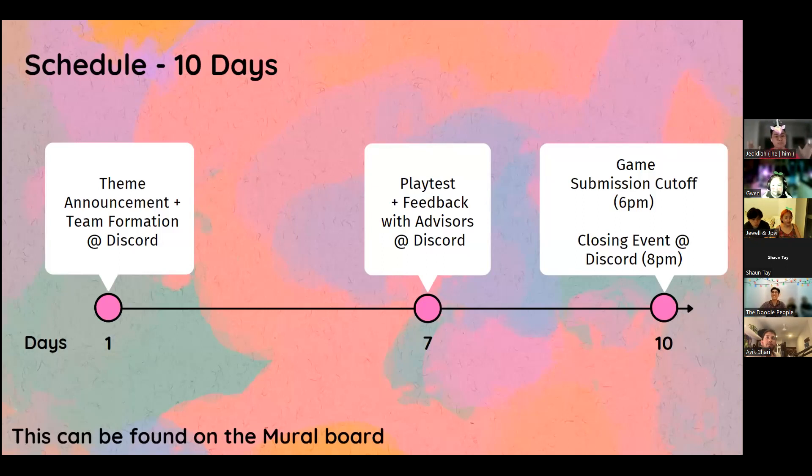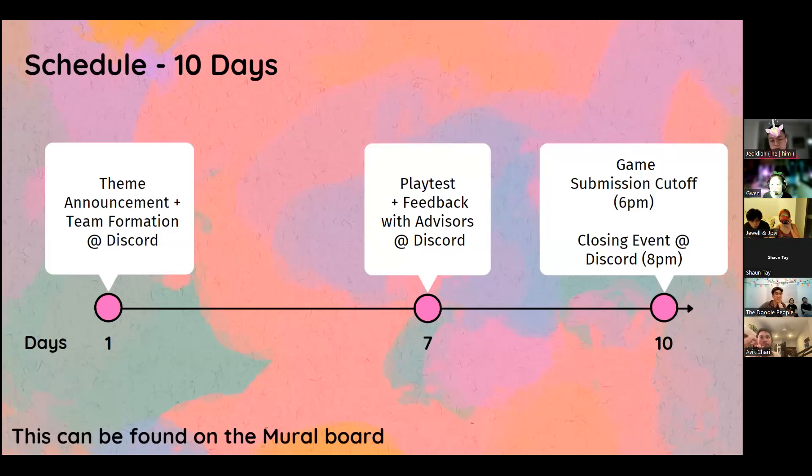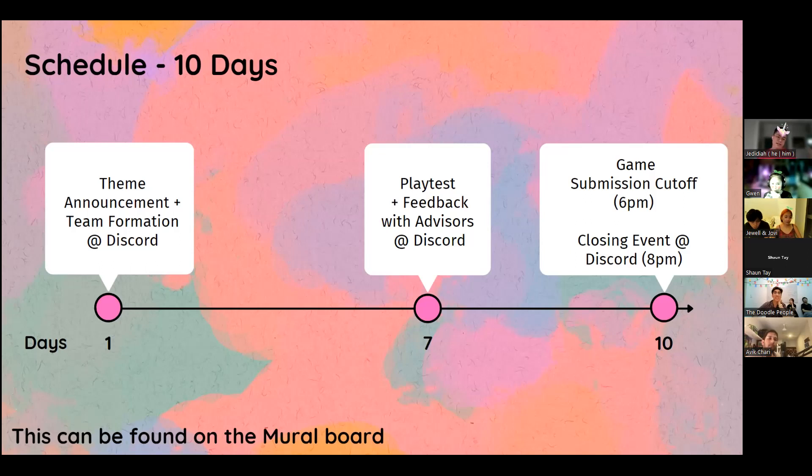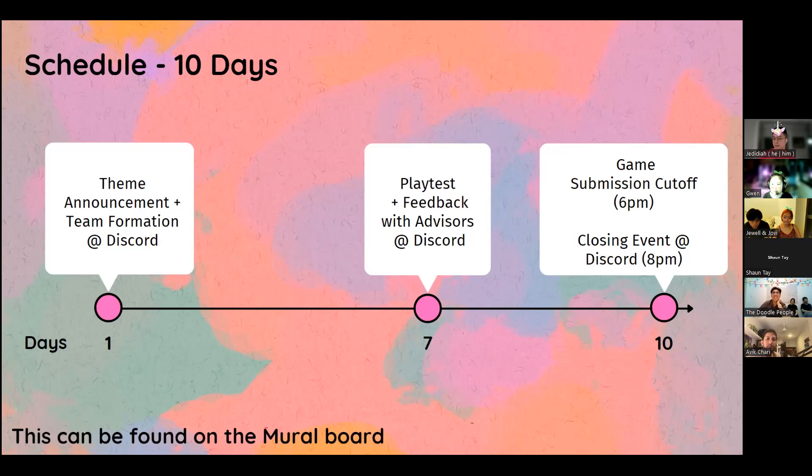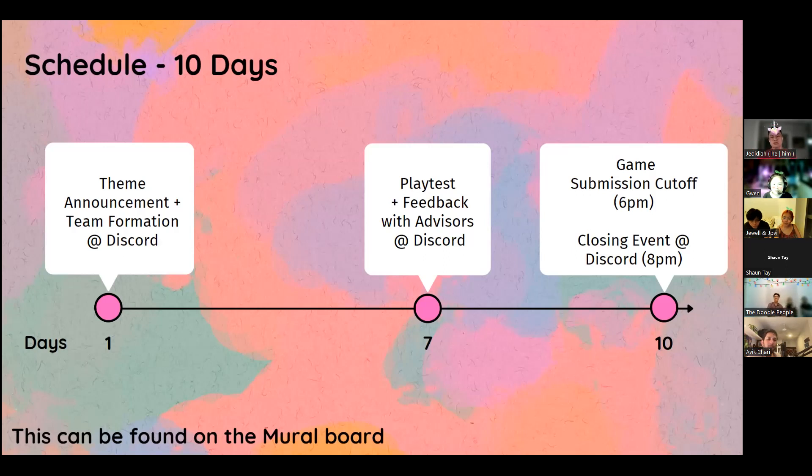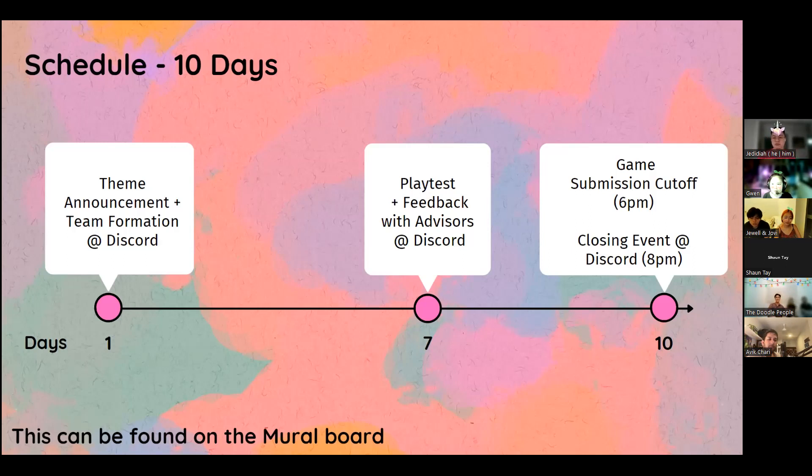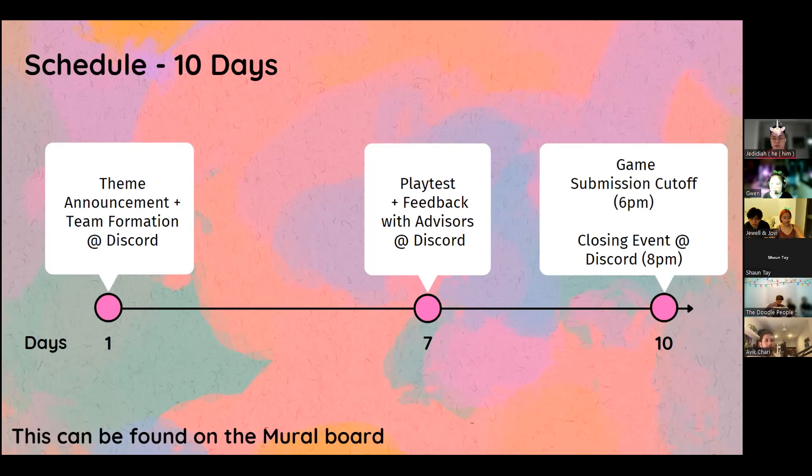Now, we don't expect you to be here for all of the 10 days, obviously, but there will be a couple of key days that we hope that you'll be able to show up for. You're here today, which is great. We also have day seven, which will be the 3rd of November. It will be for you to playtest your game with the other participants and with some of the advisors that we've asked to come on board.